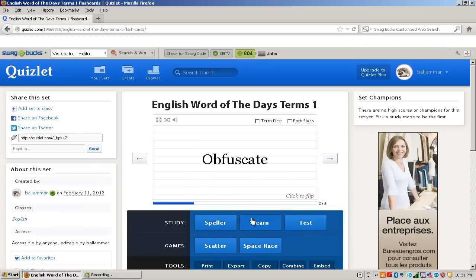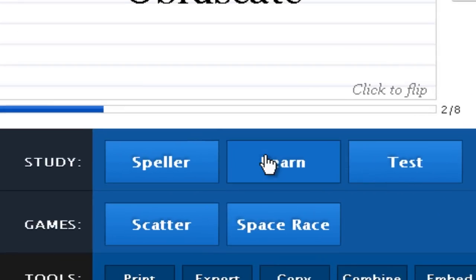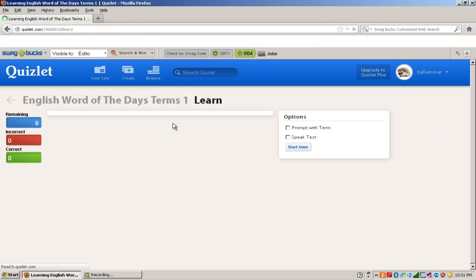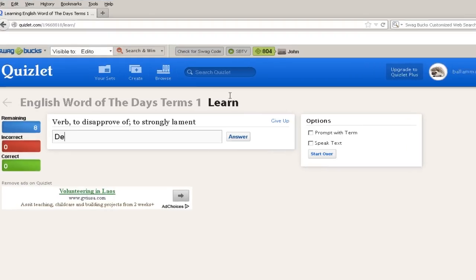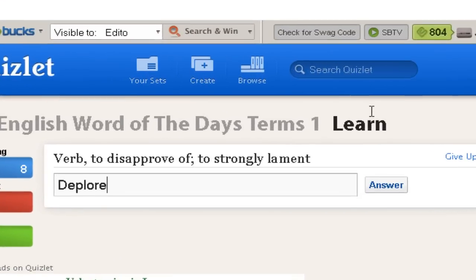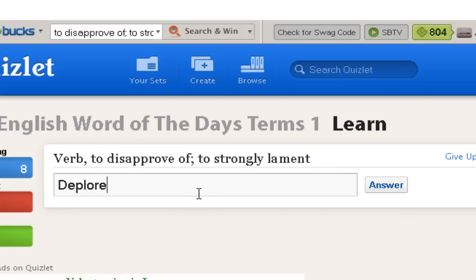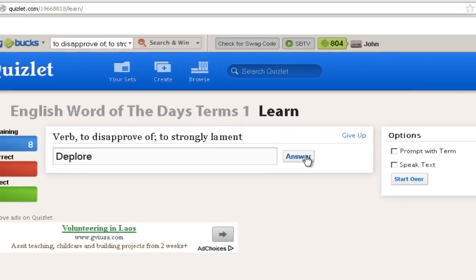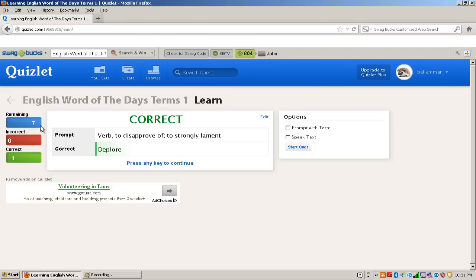Or you can go ahead and click on the Learn button. And you can go ahead and fill in. It's going to ask you, it's going to have the definition and you just write the term. Click Answer. So this is where it shows how many got correct, how many got incorrect, and how many that are left.